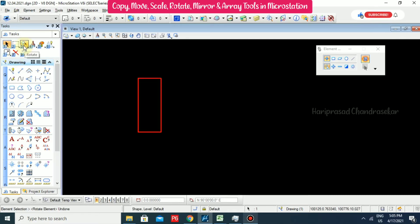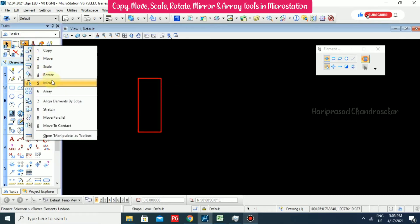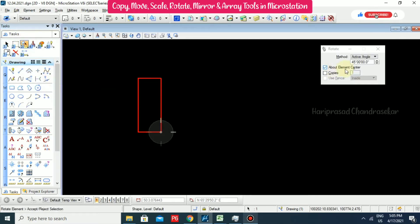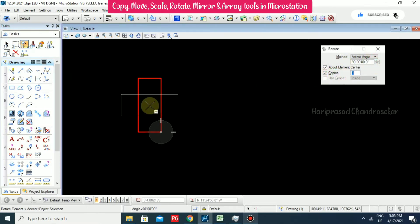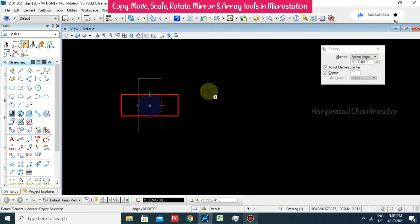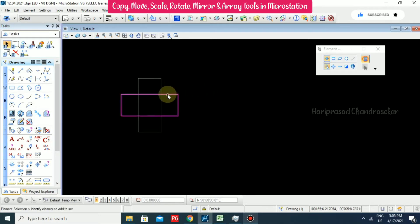I will undo with Ctrl+Z, then set 90 degrees and enable Copy. We can see we now have one copy rotated to 90 degrees.